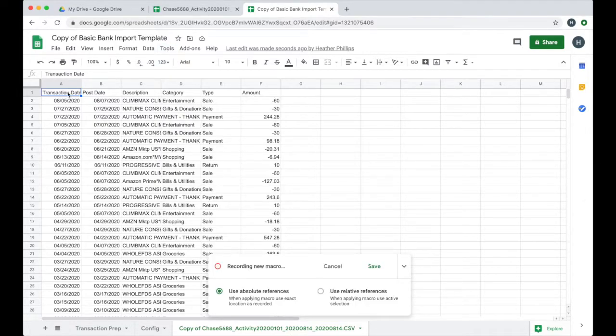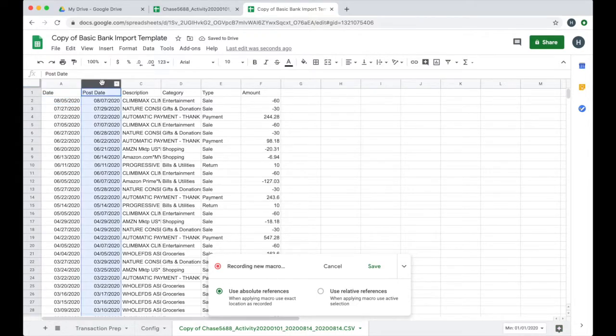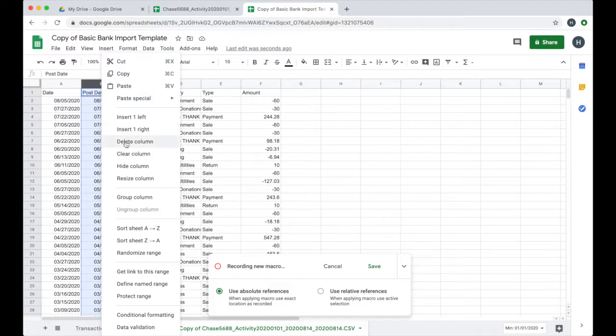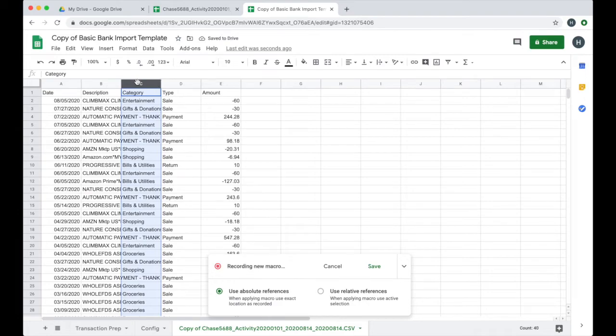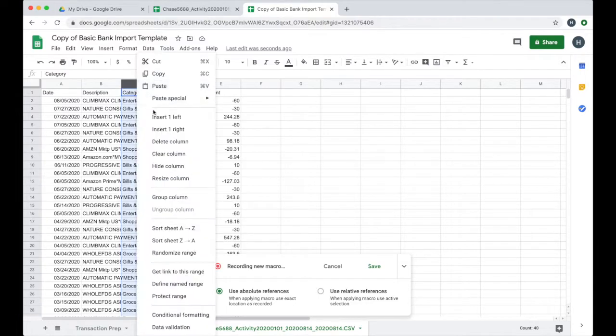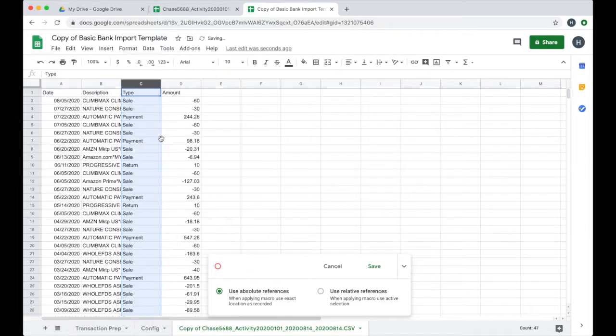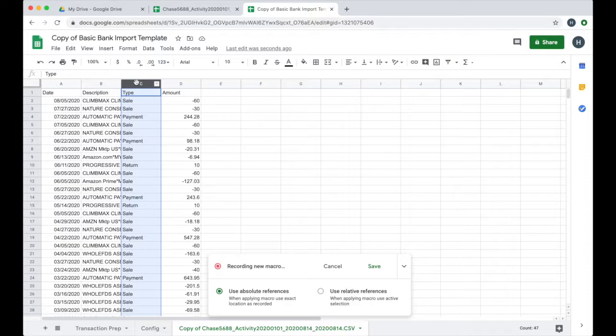The first thing I'm going to do is I'm going to change the transaction date to date because that is one of the required columns. You can see it set that value for me. I'm actually going to delete the post date column because I really just care about the transaction date. I'm also going to delete the category column because I don't want to use Chase's categories. They're probably not going to line up with the categories I have in my Tiller Money powered Google Sheet.